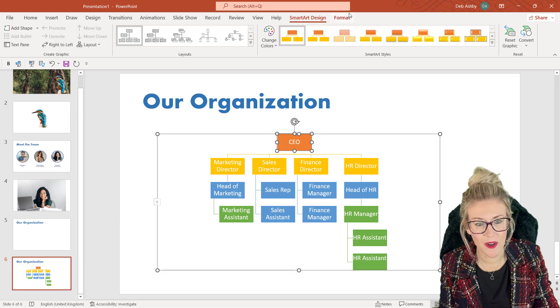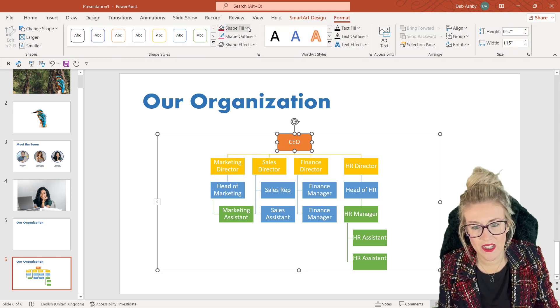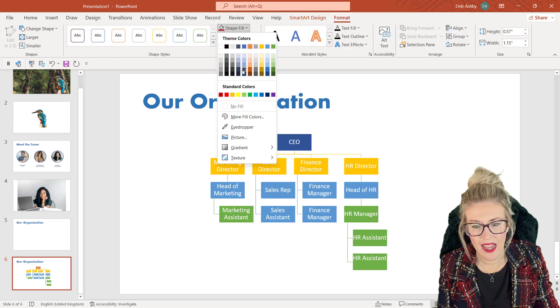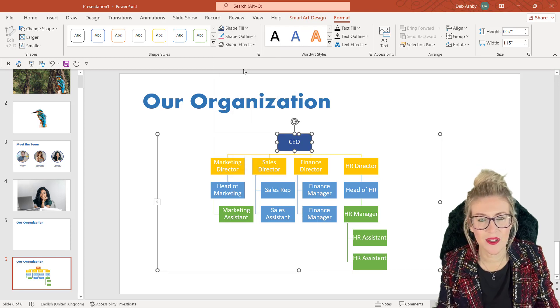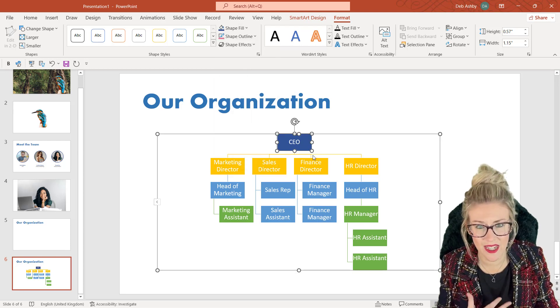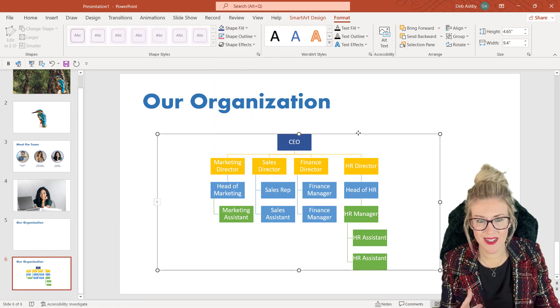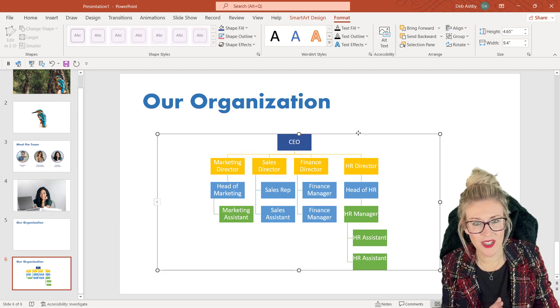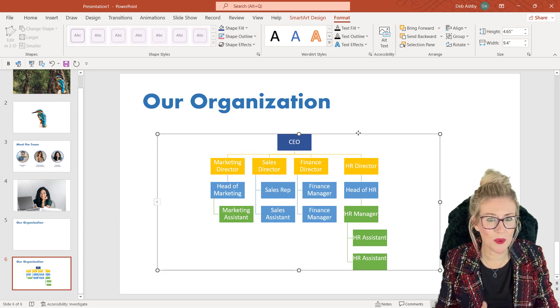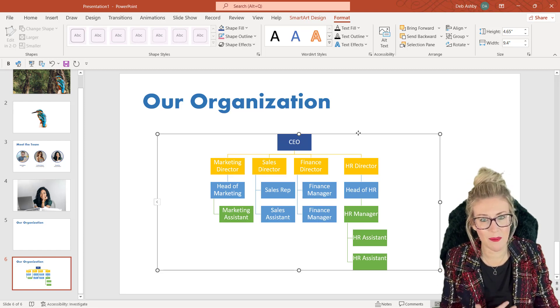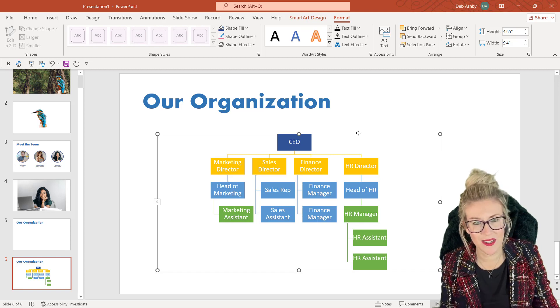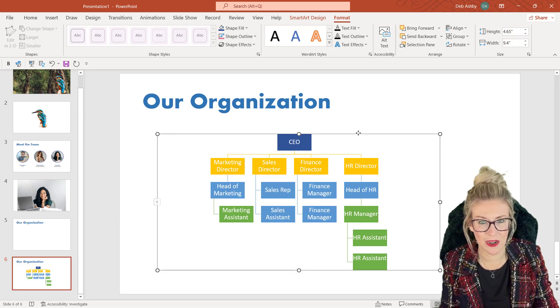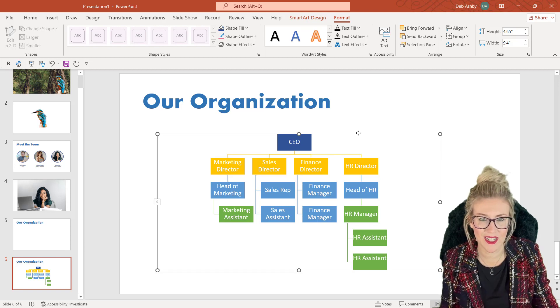So if I want to change the color of the CEO, I can jump up to Format and I can simply use Shape Fill and change that to something else. So you can edit the individual elements as well. And this doesn't just work for organization diagrams. If you're trying to create something like a process flow chart, you could use the same method. You can simply type it into a text box and then convert it to the relevant piece of SmartArt and make any changes as required.